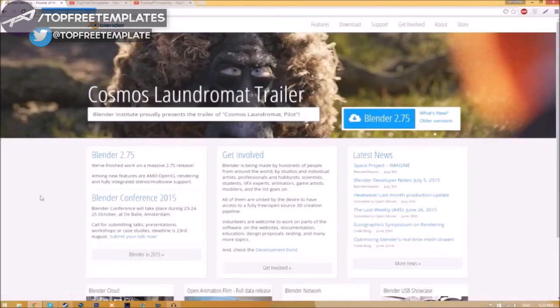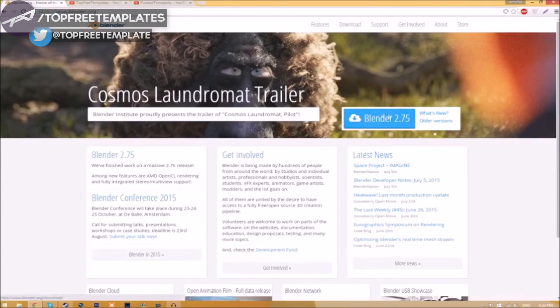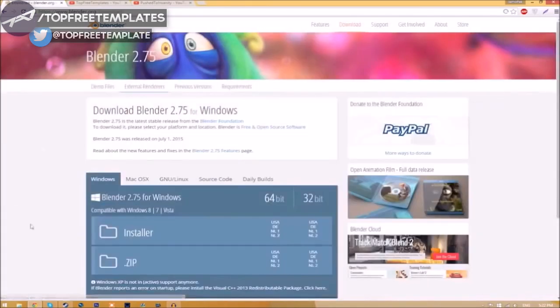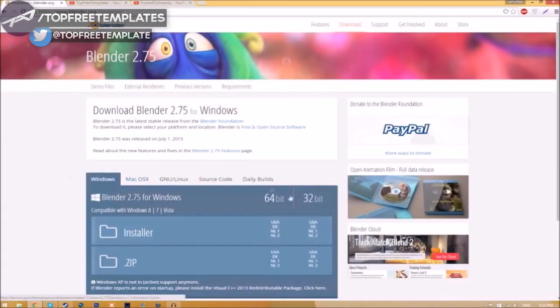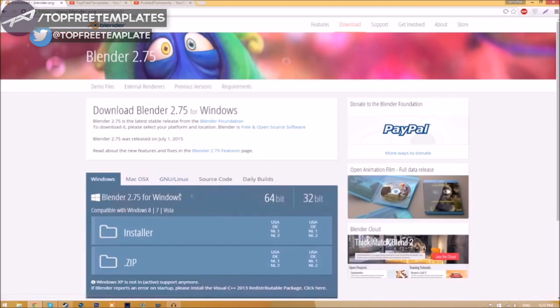Make your way over to blender.org. A link will be in the description down below. Once you're on the page, all you just have to do is click this Blender 2.75 download button and then it's going to take you to a new page. As you can see, there are different operating systems that you can choose from.